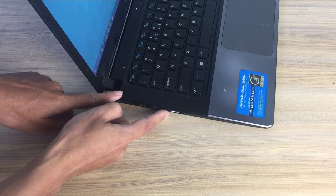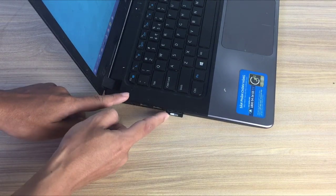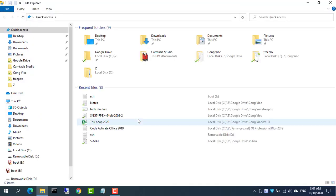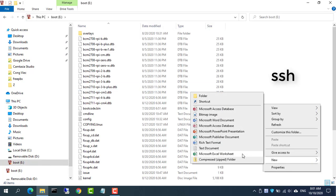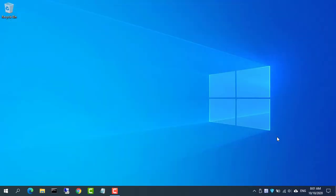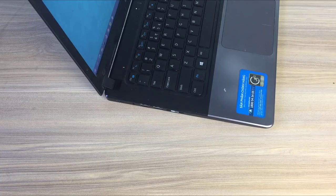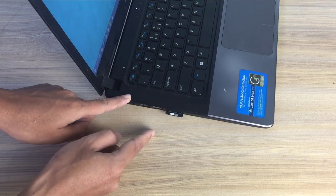To enable SSH on your Raspberry Pi, perform the following. Navigate to the SD card boot directory using your OS file manager. Create a new empty file named SSH, without any extension, inside the boot directory. Then remove the SD card from your computer and put it in your Raspberry Pi.